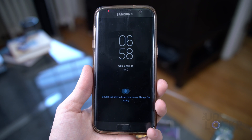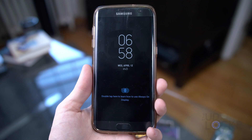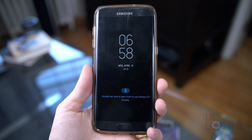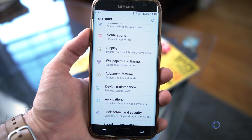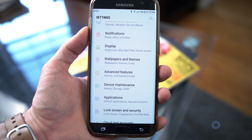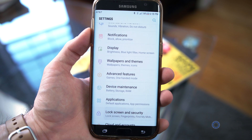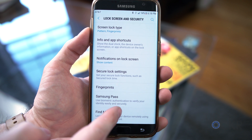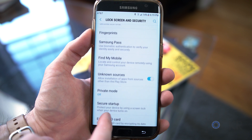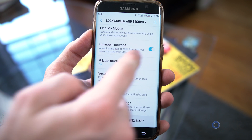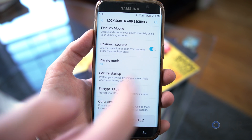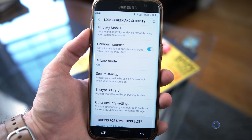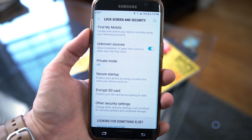As well as the new always-on display. On the phone screen, go to Settings, Lock Screen and Security, and tap Allow From Unknown Sources to allow the phone to install APK files that aren't from the Play Store.